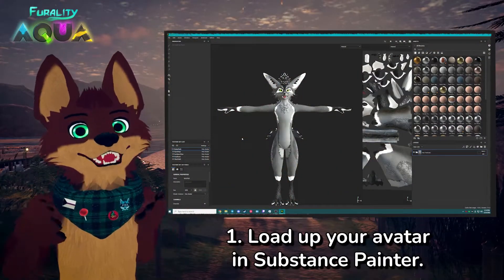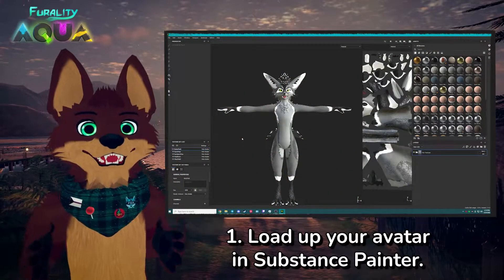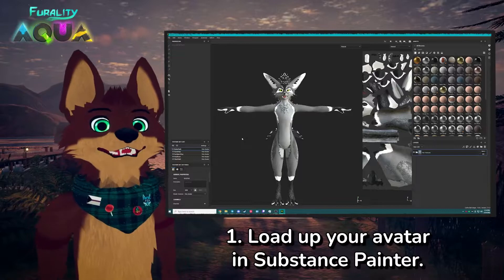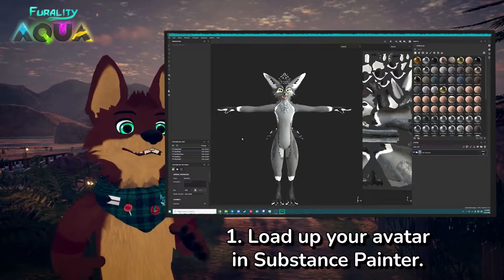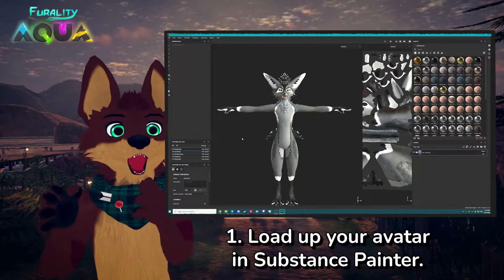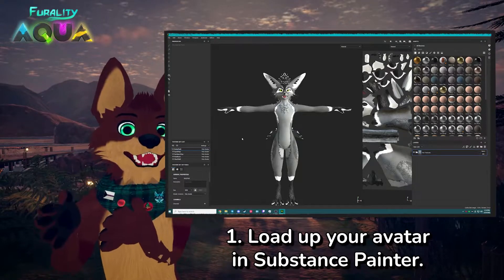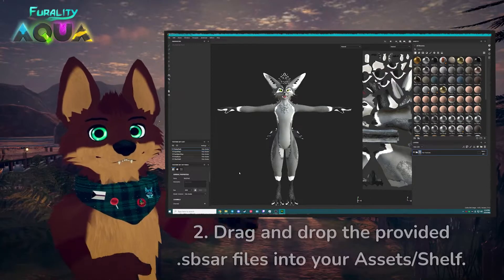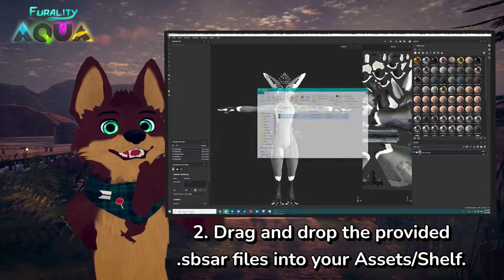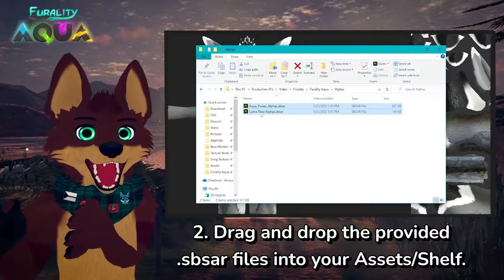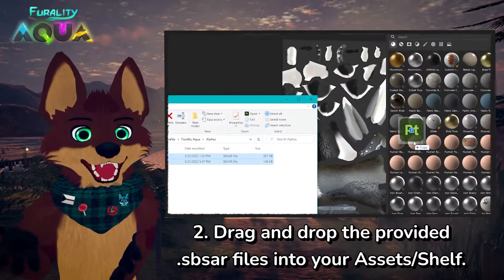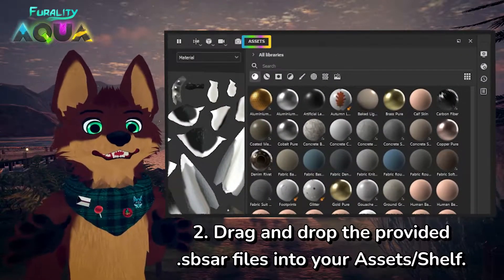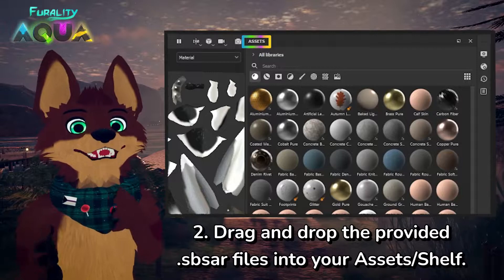Load up your avatar of choice in Substance Painter. I'm using the default Rex because it's a common avatar. Now we need to get our Luma Flow and Aqua Runes into Substance Painter, and it's really easy. Drag and drop the provided SPSAR files into Substance Painter in the area marked Assets or Shelf, depending on your version.